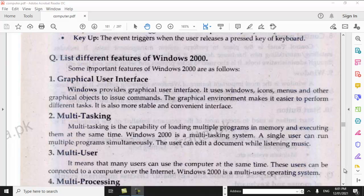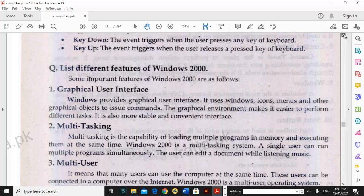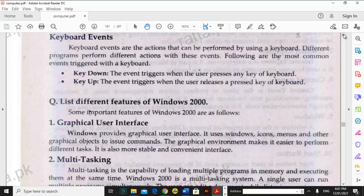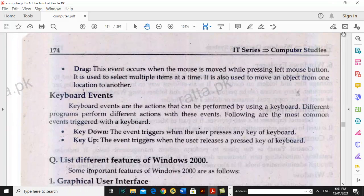Bismillahirrahmanirrahim, Assalamu Alaikum students, how are you? I hope you will be fine and enjoy it. Now we are back to studies and today we are doing a list of different features of Windows 2000. We have to read page number 174, chapter number 6.